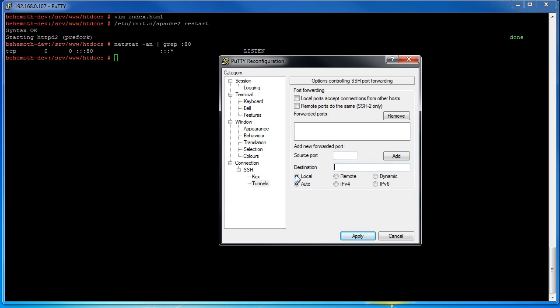You're going to keep these options the same and just change these two boxes. So the source port is going to be port whatever you want. This is the port that you're going to be listening on to yourself. So we're going to just make up one, 6248.